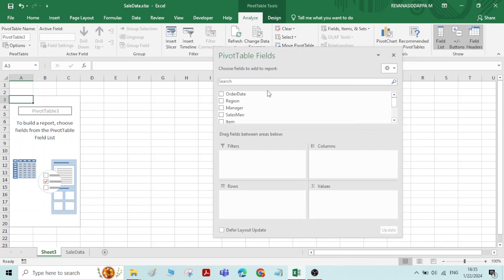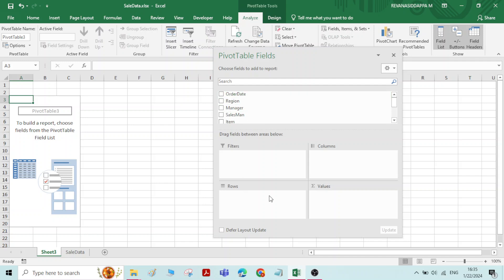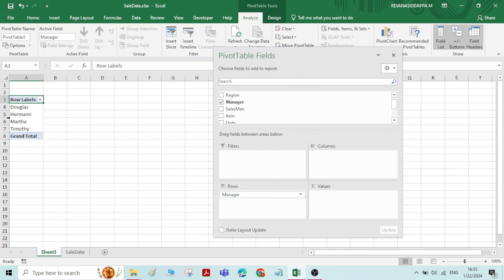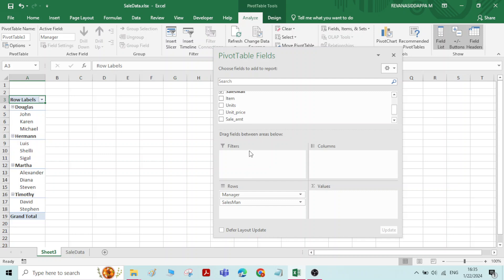Now you have got the Pivot Table Fields window. Here we have four different areas: Filters, Columns, Rows, and Values. We have to choose appropriate parameters and place them into these areas. In the Rows area, what I will do is I will select Manager first — just click on Manager and drag and drop it into Rows. You can see the manager list is automatically created. Under manager, the salesman will come, so I will select Salesman and drop it into Rows as well.